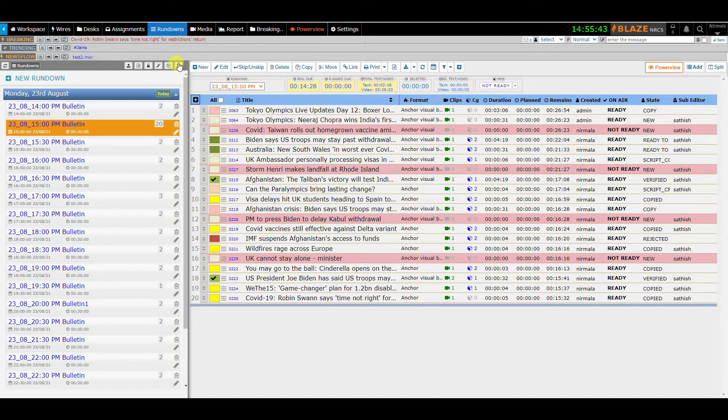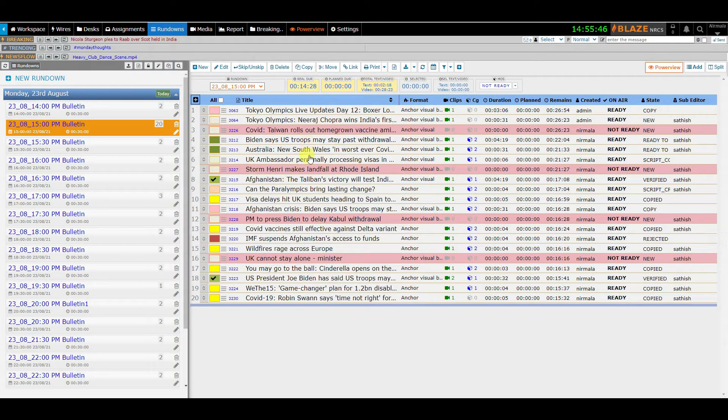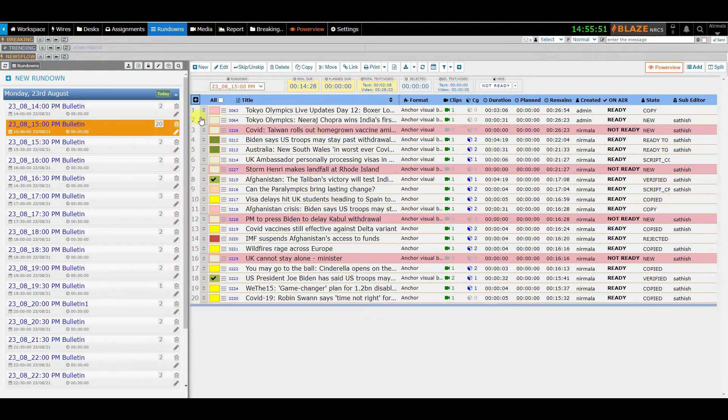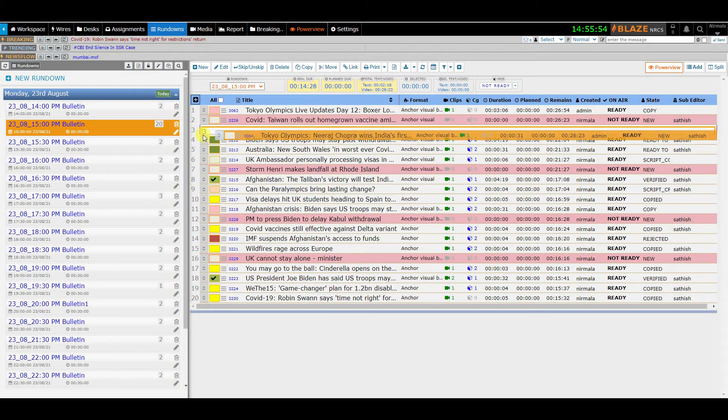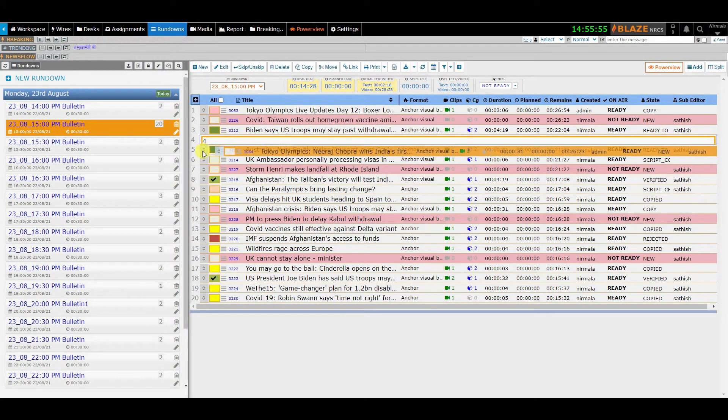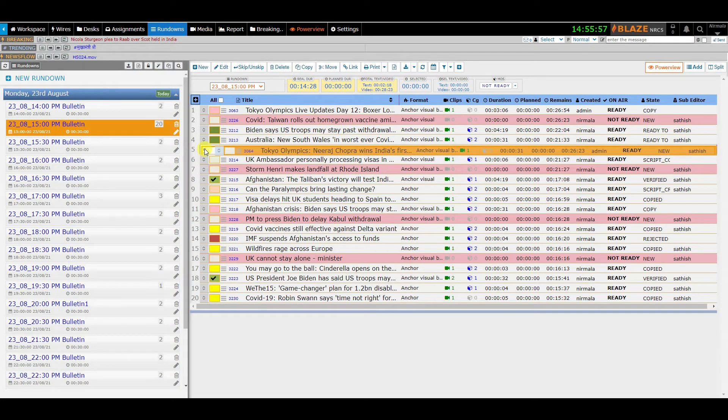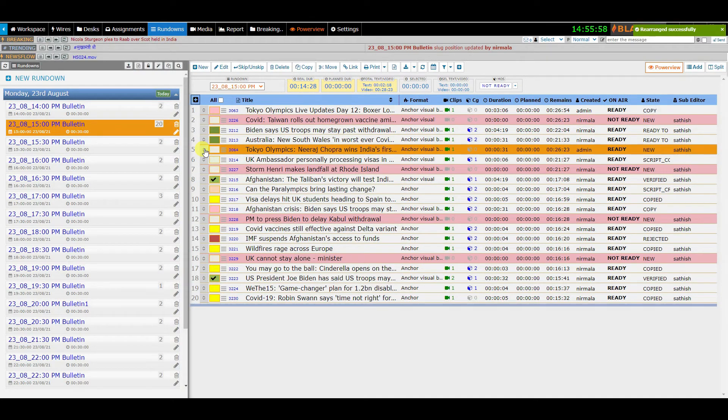On the right is the working area where most of the work happens. In the rundown you can see the list of stories. Here, you can drag and drop single or multiple stories and organize them as required.